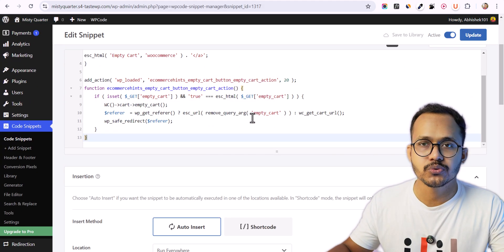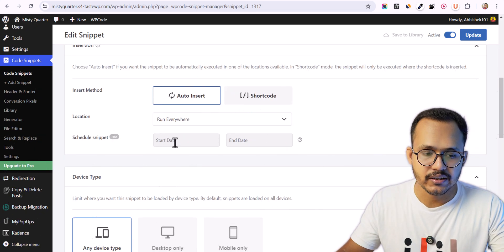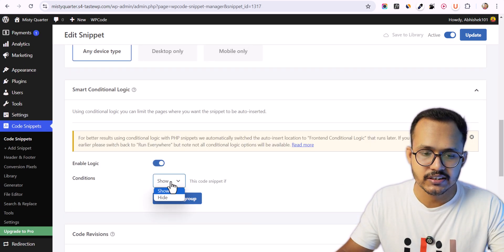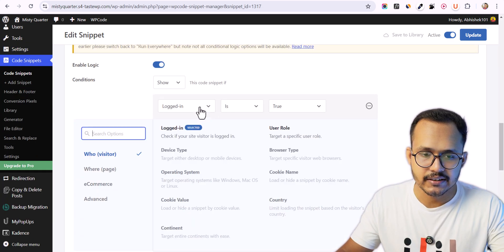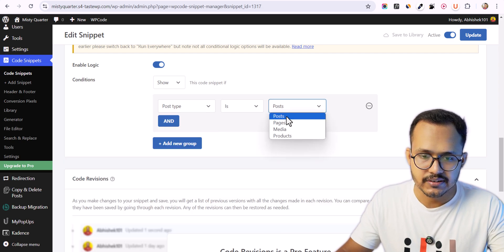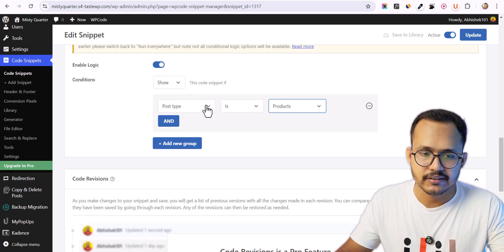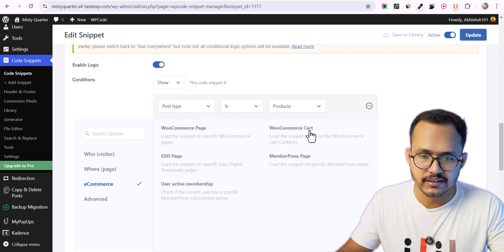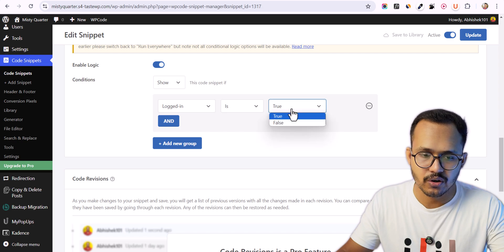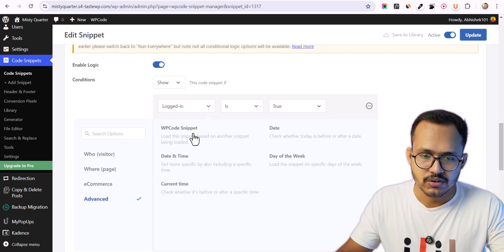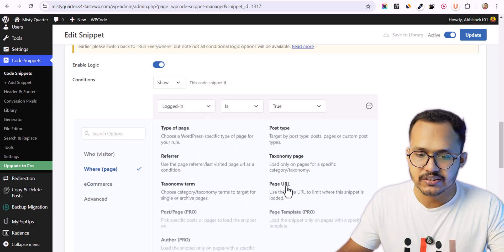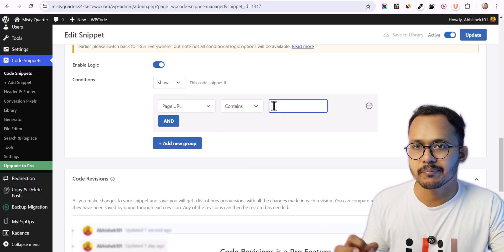Using a code manager plugin gives you more options, like whether you want to show the code on all devices, or only on desktop or mobile. You can also use conditional logic — click here and set pages, click on Post Type and select Products, or go to Ecommerce and click on WooCommerce Cart.